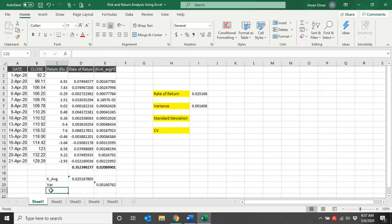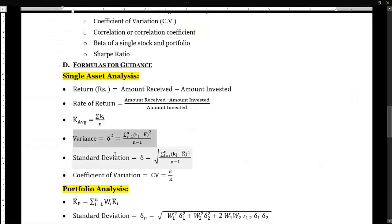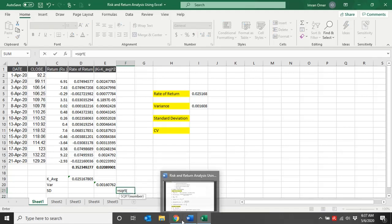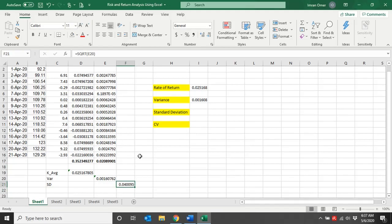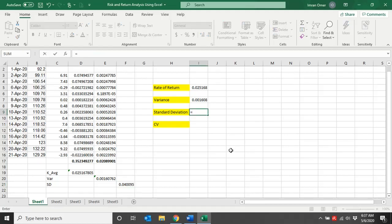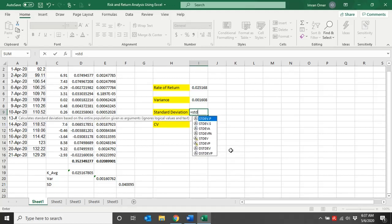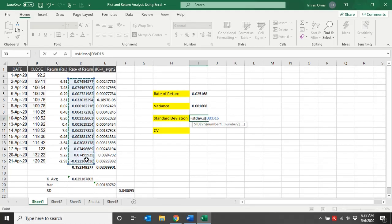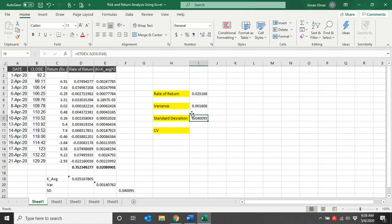Now let's move to standard deviation. The formula for standard deviation is the same as variance — summation of (ki minus k-bar) squared divided by n minus 1 — but we take the square root of the whole thing. Since we've already calculated variance, we can easily use SQRT, open bracket, select the variance value, close bracket, to get the standard deviation. Let me also calculate it with the built-in function STDEV.S — again we use point S for sample data — open bracket, select the returns, close bracket. Both standard deviations are the same.